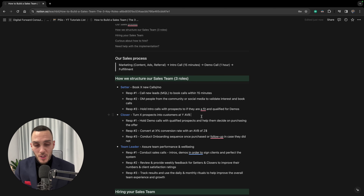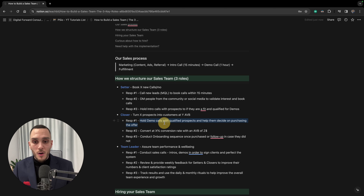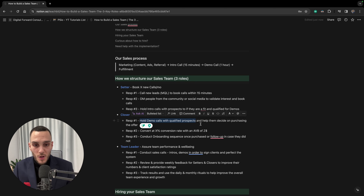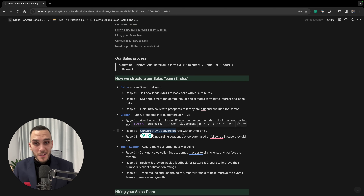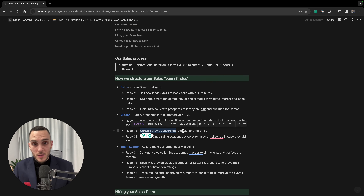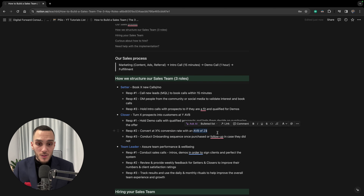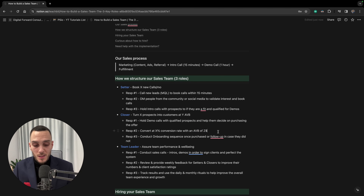It's important to talk to the right people and make the right offer. Conversion rates might be 35%, 40%, or 60% depending on the closer's skill, experience, conviction, and the offer itself. Important metrics include conversion rate, average order value, and cash collected — all these elements help you earn more money and attract the right clients.